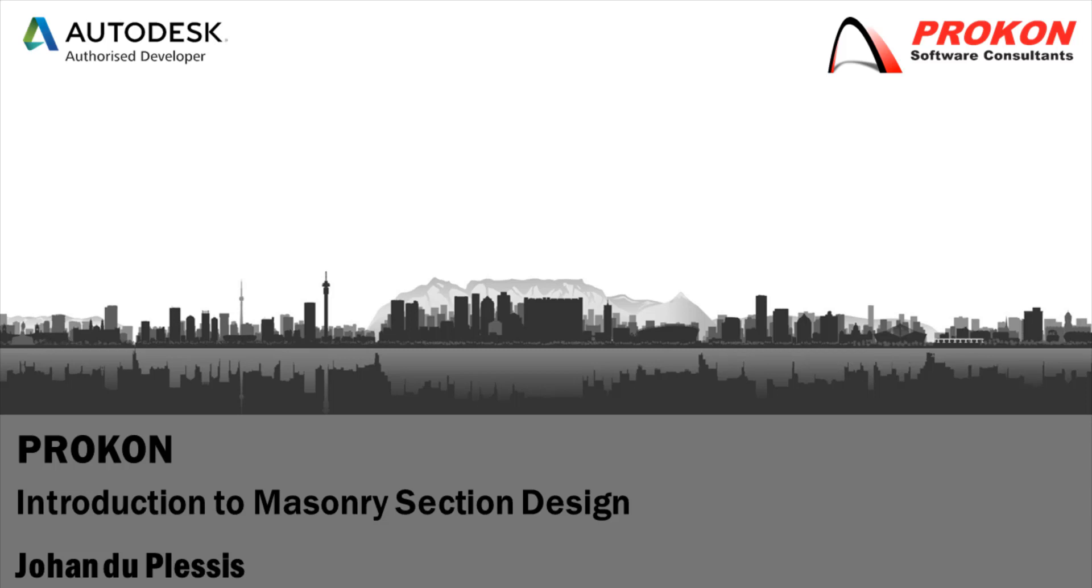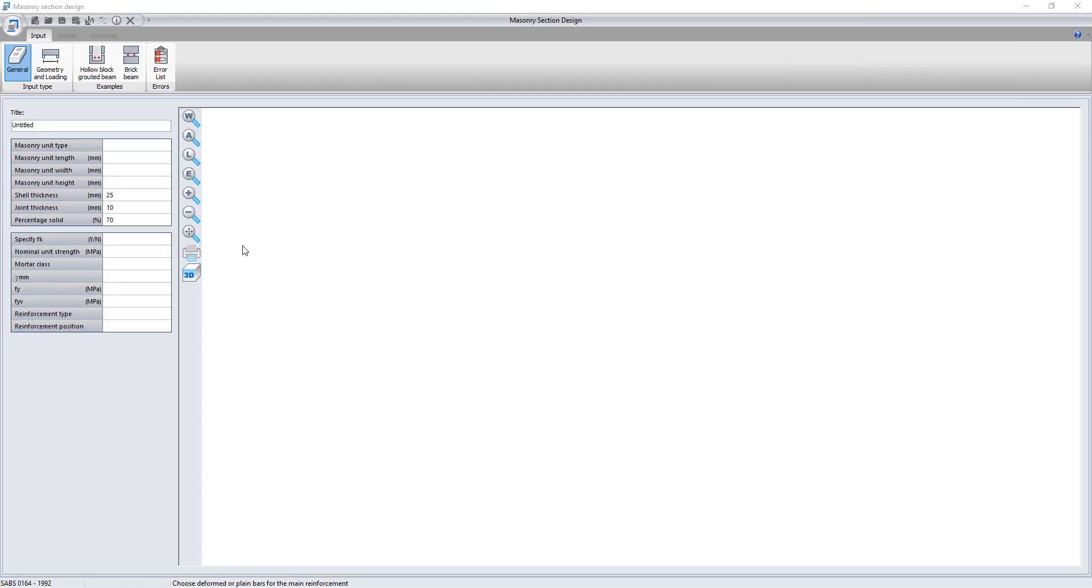Good day. Welcome to the Procon YouTube channel. My name is Johan Duplessis. This video is an introduction to the Masonry Section Design module.